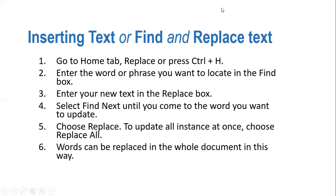This is how we can insert text and find any word in the document and replace it with any other word.